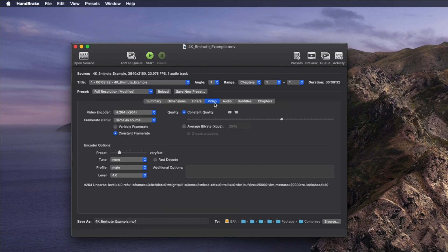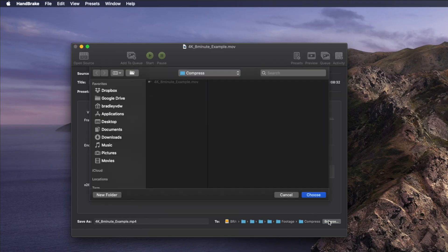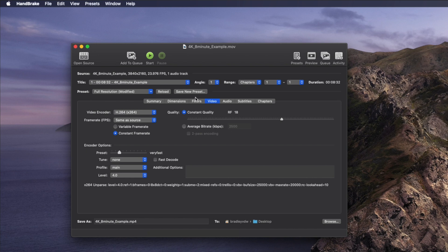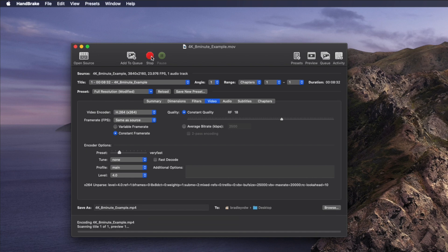With all of those settings customized, you're ready to reduce the file size of your video. The last step is to click Browse at the bottom and choose where to save your new MP4 video file. I'll export it directly to the desktop and hit Choose. Then click Start at the top. It will take some time to complete the compression depending on how big and how long your video file is. And it's as easy as that.